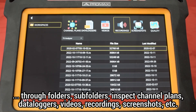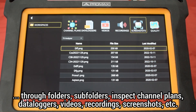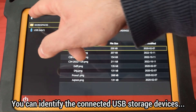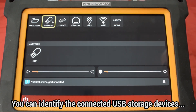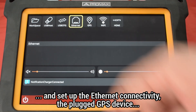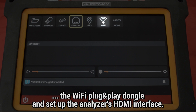You can inspect channel plans, data loggers, videos, recordings, screenshots, etc. You can also identify the USB storage that can be connected to the analyzer, and set up the analyzer's Ethernet connectivity, a plugged external GPS geo-location device, a Wi-Fi plug-and-play dongle, or the analyzer's HDMI interface.